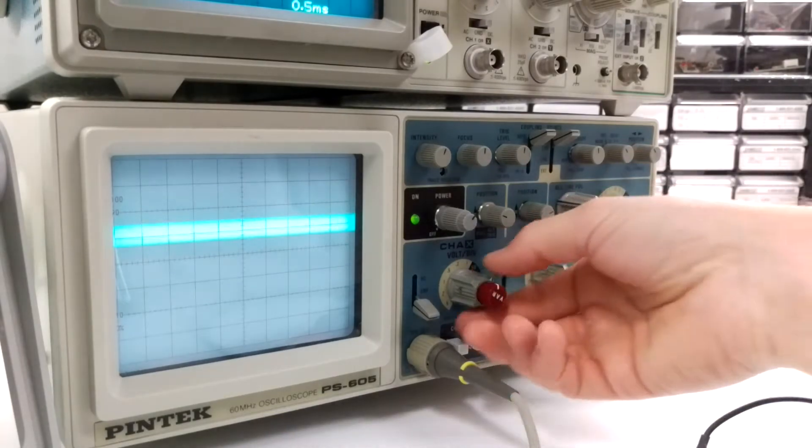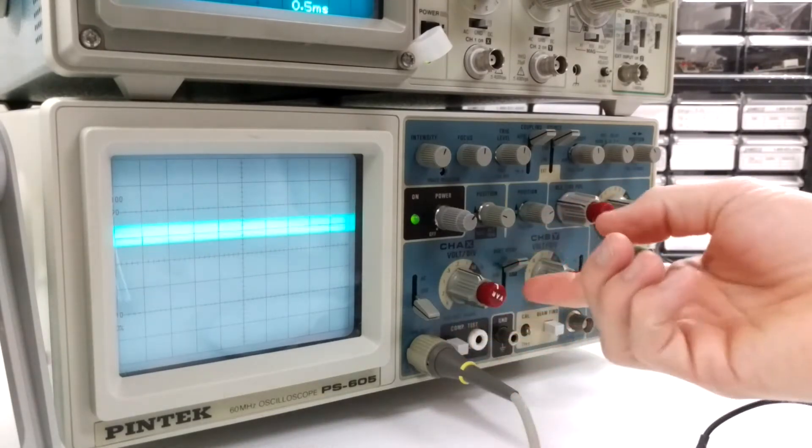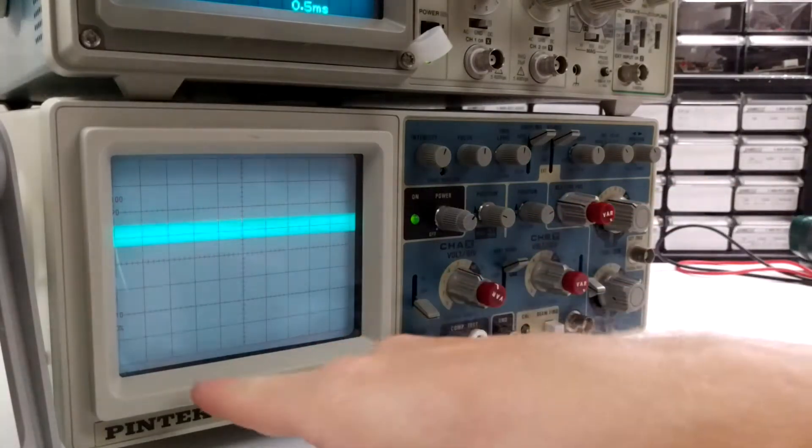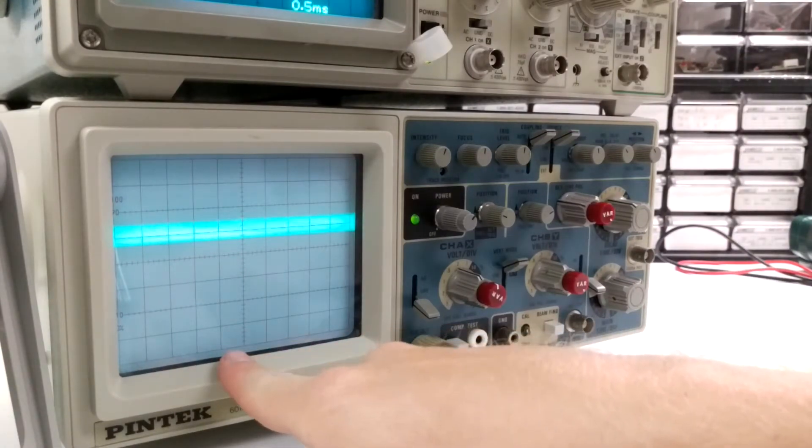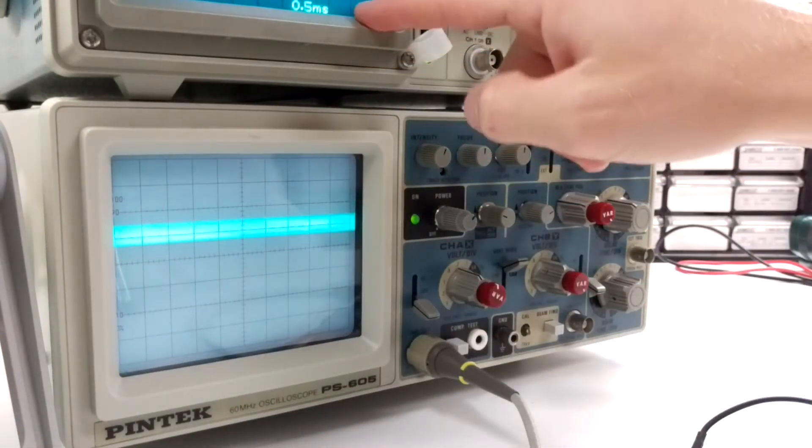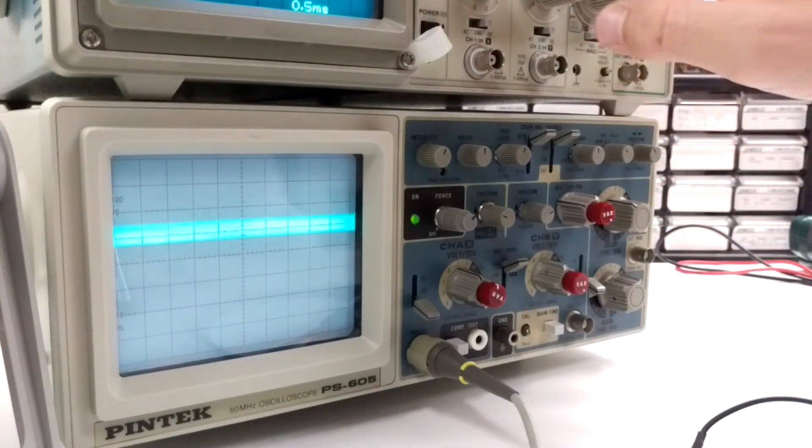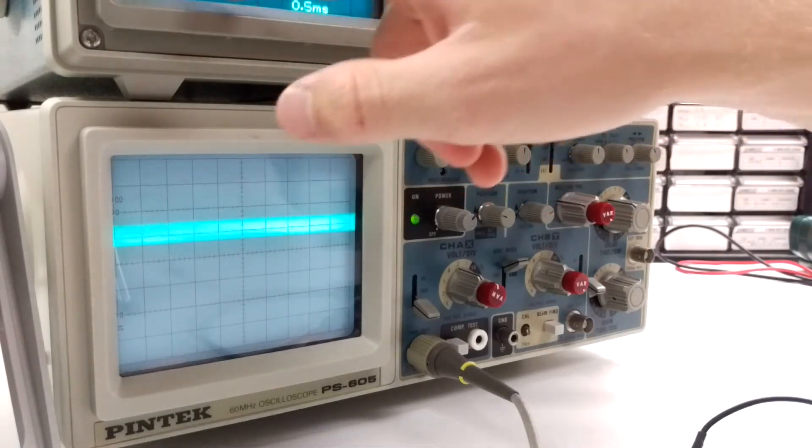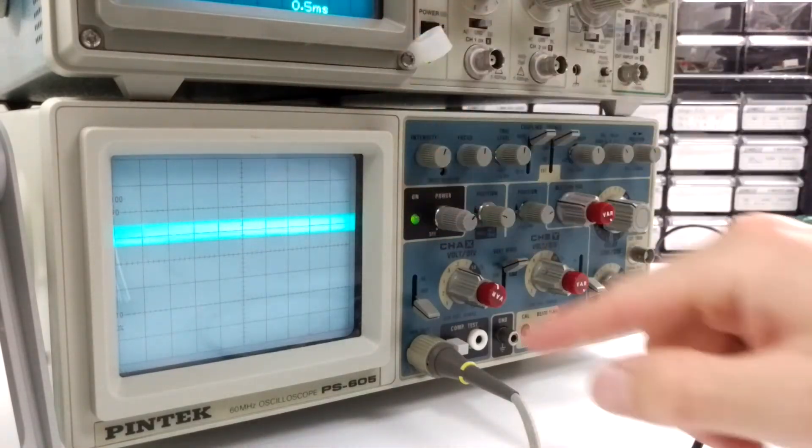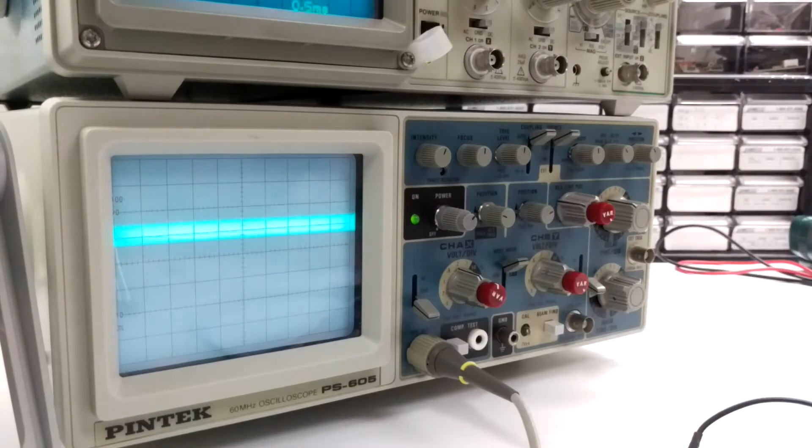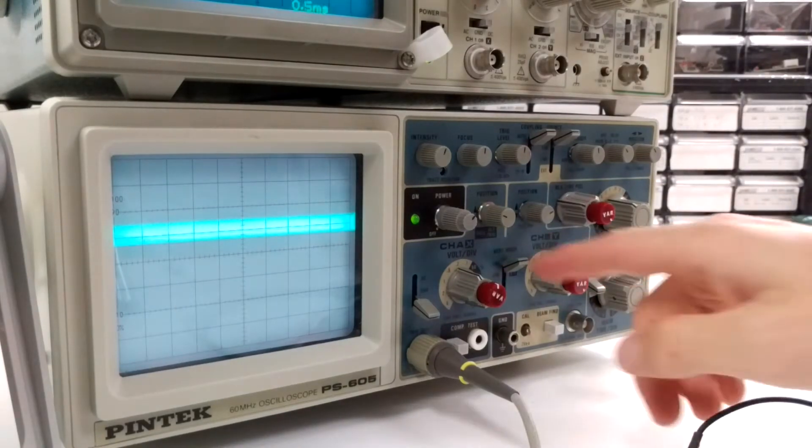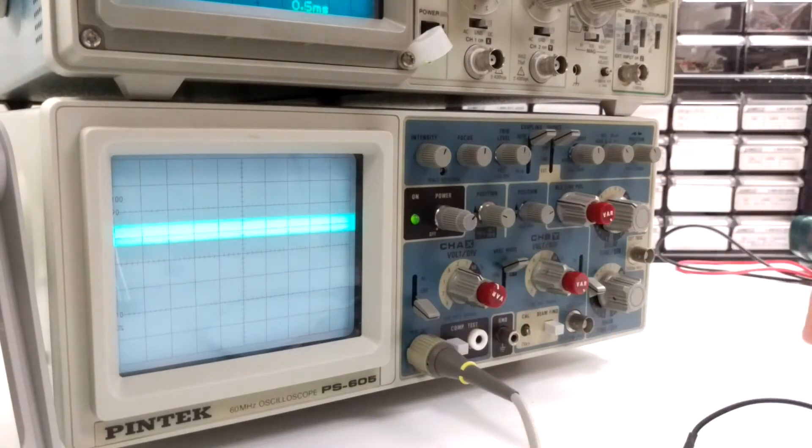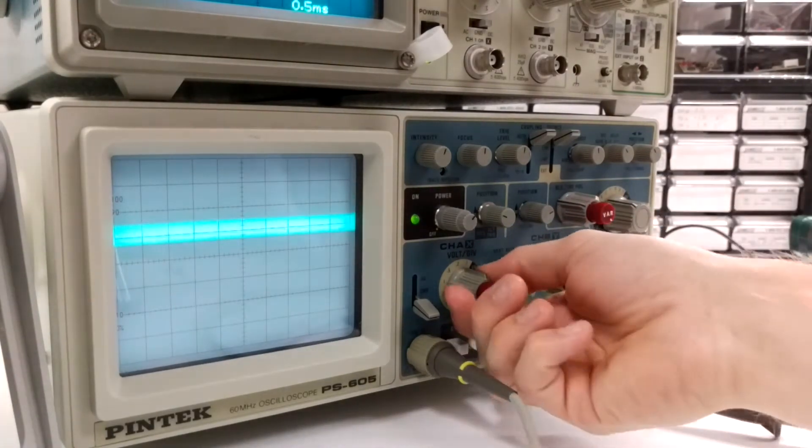The thing that I don't really like about it is that it doesn't show, well I guess this is an analog oscilloscope, but on my other oscilloscope you can see up here it shows you the time and the volt divisions. On this it doesn't show you, it's just blank, so you have to read it off of here.